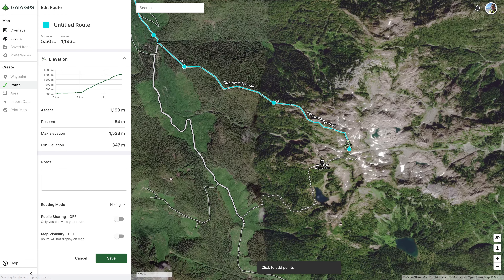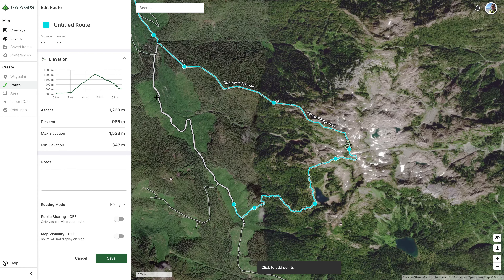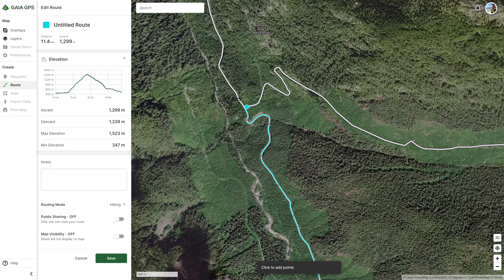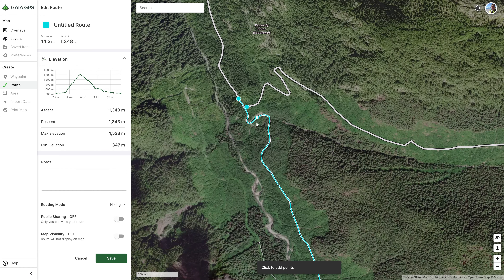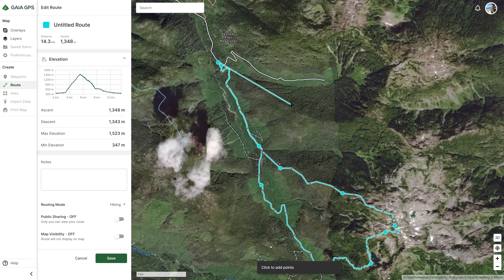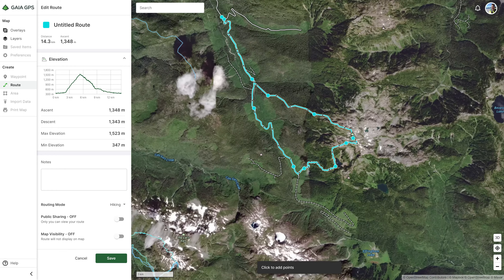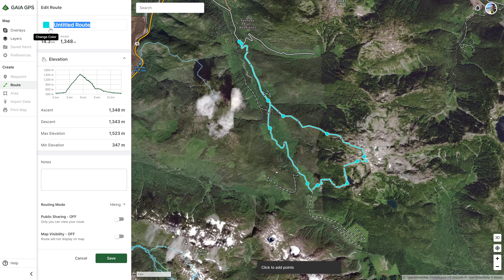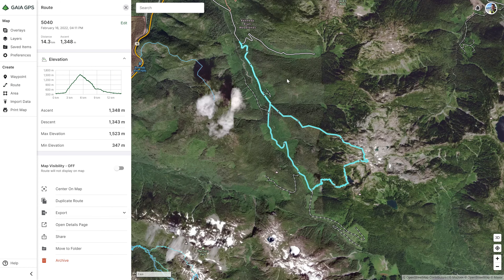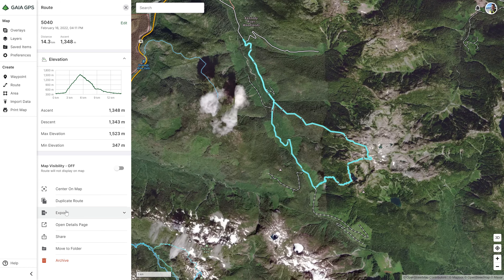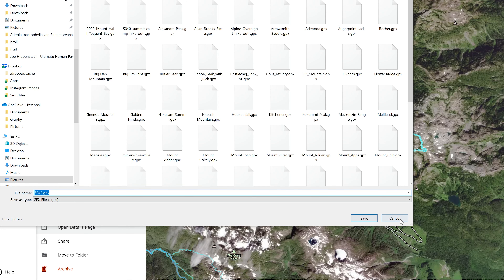Or say you're going down the Cobalt Lake route — you just click your way down that, then click back over to where your car is, and it maps the entire circuit all the way back. Now all you have to do is name it — for example '5040' — save it, and you have a GPX track. Then you can go to Export, select GPX, and that's it. You can export and send it to someone.